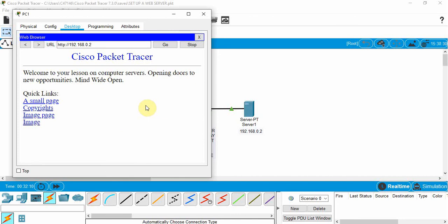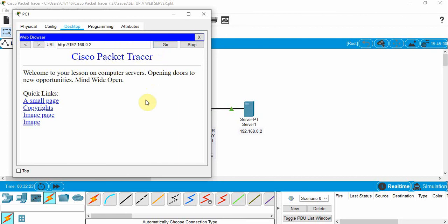So there, we set up our server as a web server and we used the IP address and typed that into the URL box here and clicked go. And then we could go and access the information on that server. That's how you can set up a server in Cisco Packet Tracer.